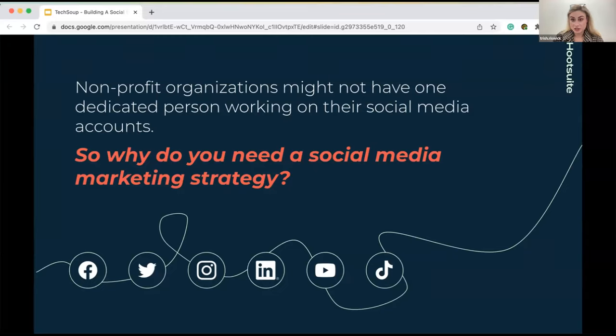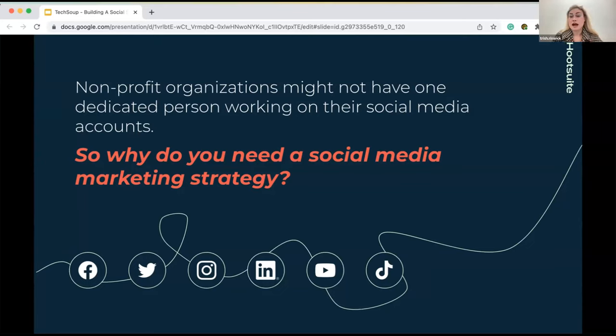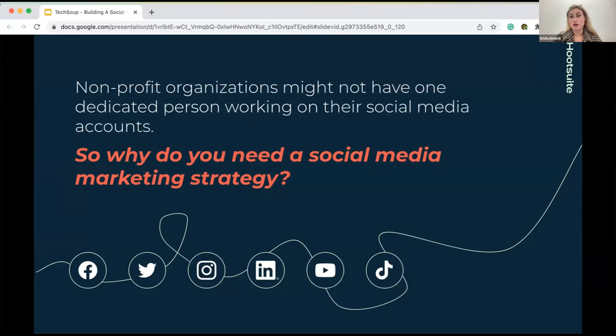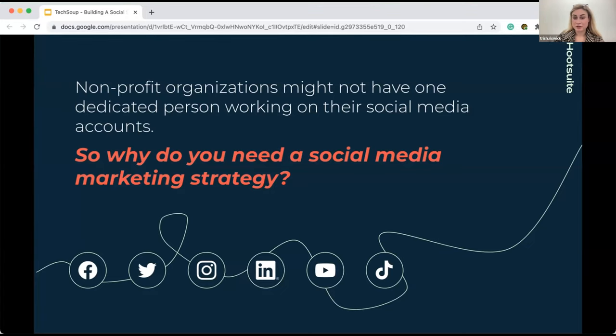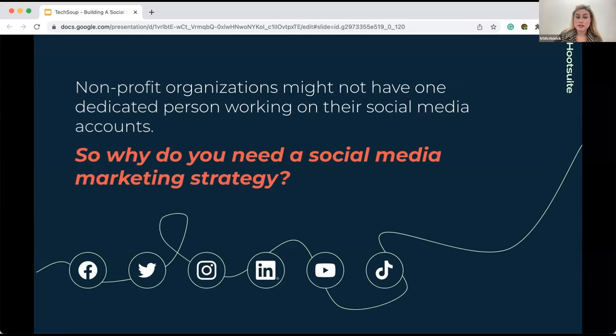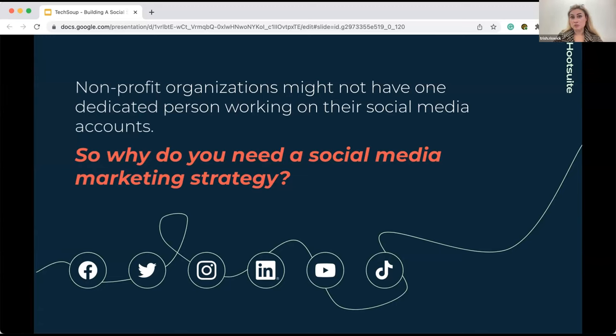You should be sharing this with your entire team. In nonprofit organizations, you might not have one dedicated person who's working on your social accounts. So whoever has access to your social pages should understand why you're doing what you're doing on social. So why do you need a social strategy? Can't you just post willy-nilly and hope that it connects? No. A social strategy helps you outline your social media goals, tactics, and what you'll do to achieve them. It can also include what metrics you're tracking to help measure your progress.